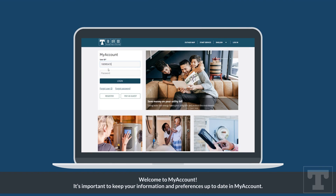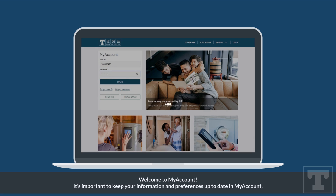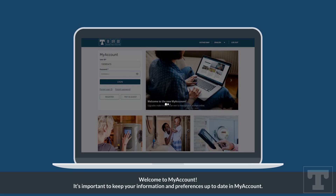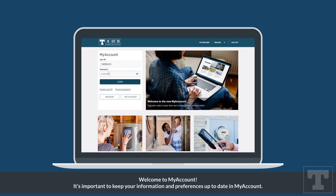Welcome to My Account. It's important to keep your information and preferences up to date in My Account.